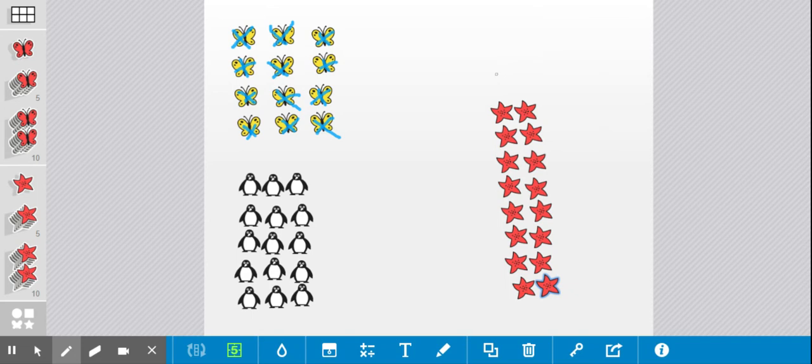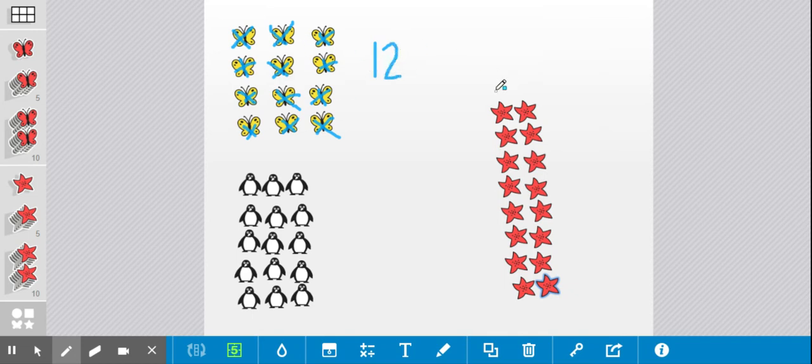I didn't miss any. So I have 12 butterflies. A group of 10 and two more is the number 12. Excellent!